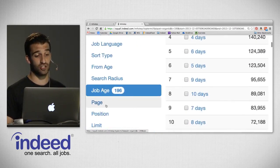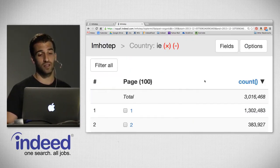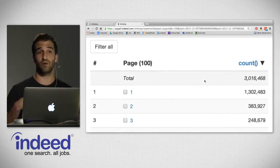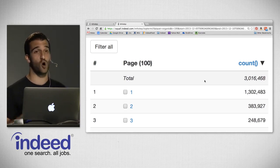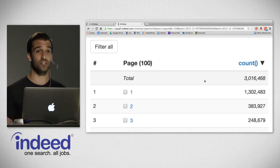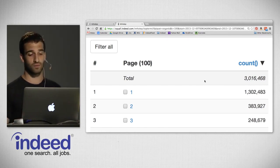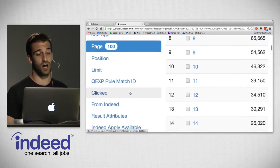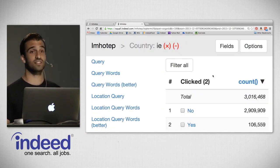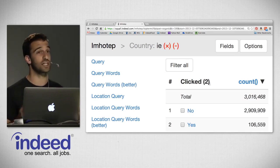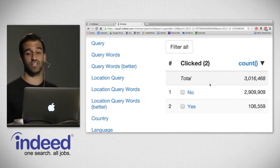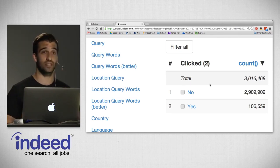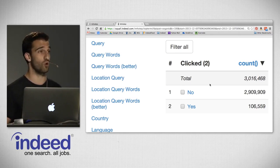We can also look at page — what page people were on when they saw these impressions. Page one had 1.3 million impressions of the 3 million, meaning over half of our impressions were shown to job seekers who paginated to pages 2, 3, 4, etc. Finally, pivoting on clicked — whether or not a job seeker clicked on an impression — we see that 106,000 times out of the 3 million impressions, job seekers actually clicked on the jobs. This is a great way of measuring job seeker engagement.